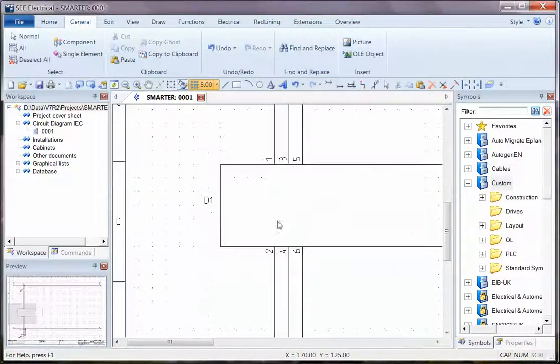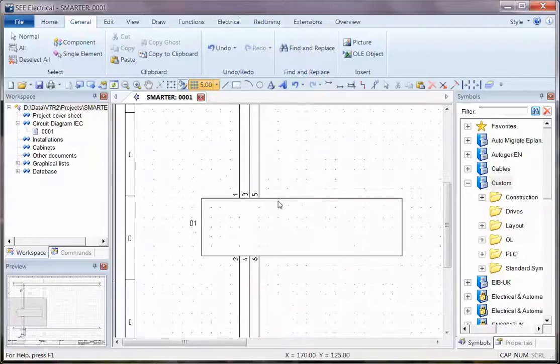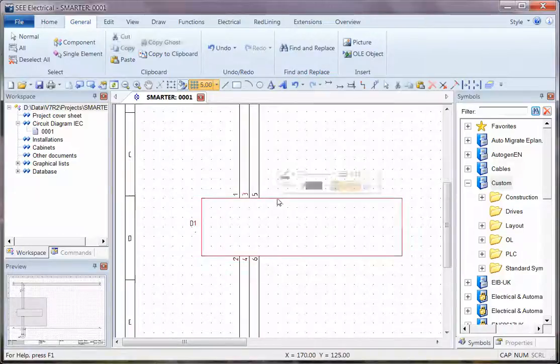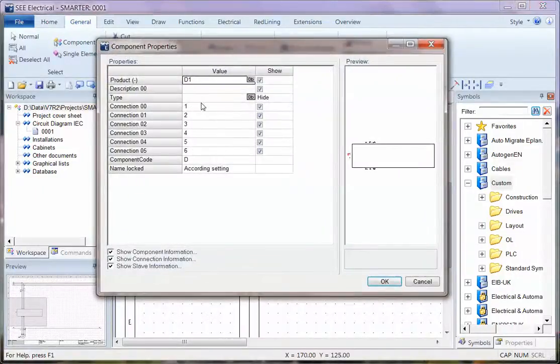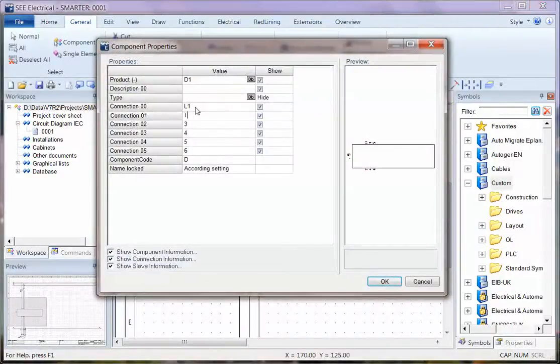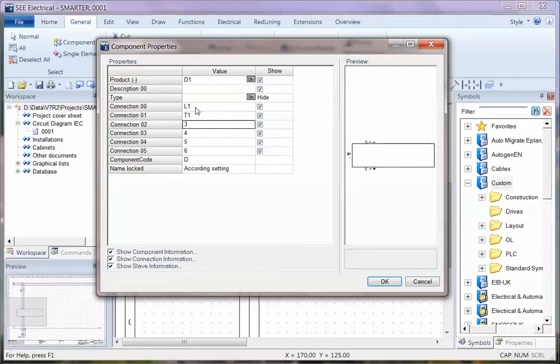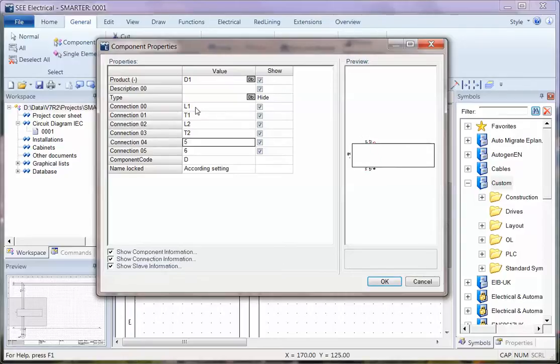Straight away I can see I've got connection points on there. If I double click, I can set those to the required values, L2, T2, L3 and T3.